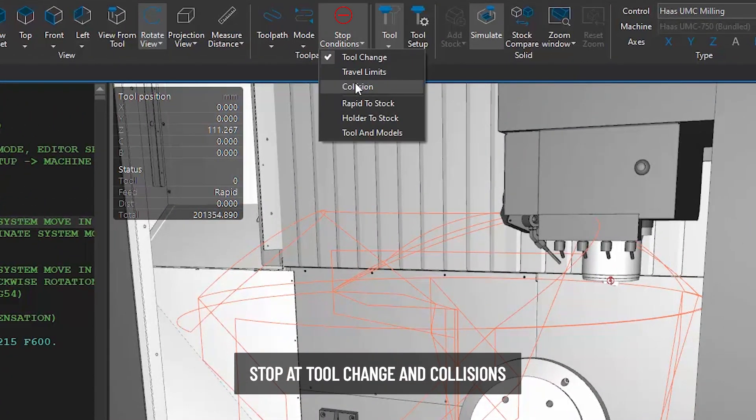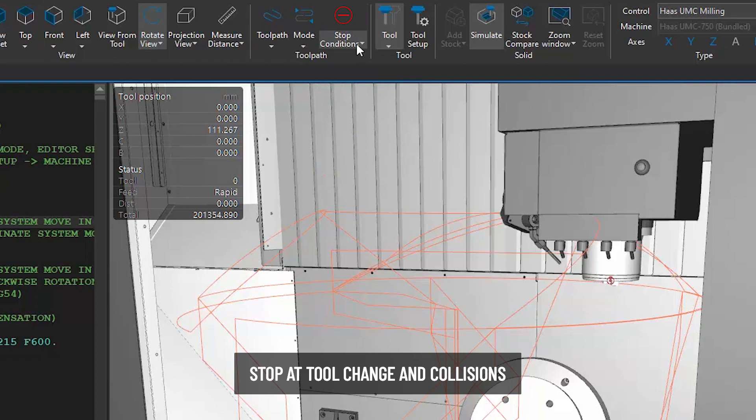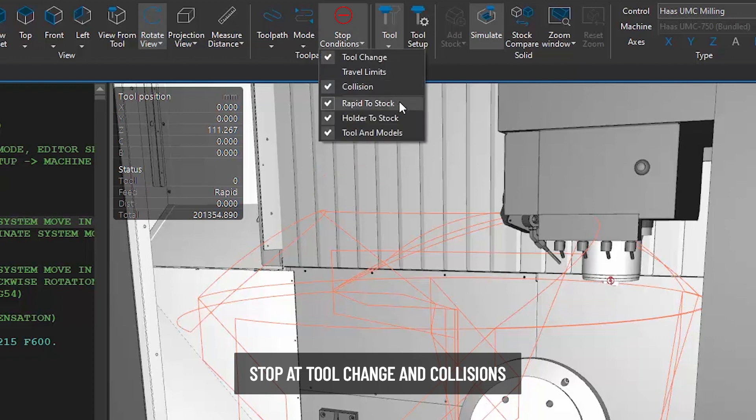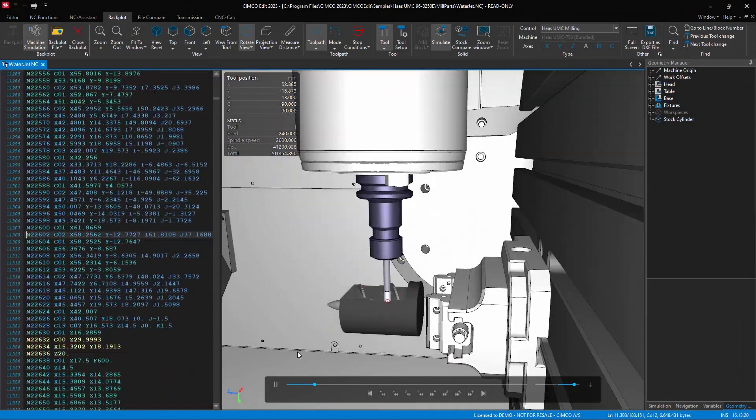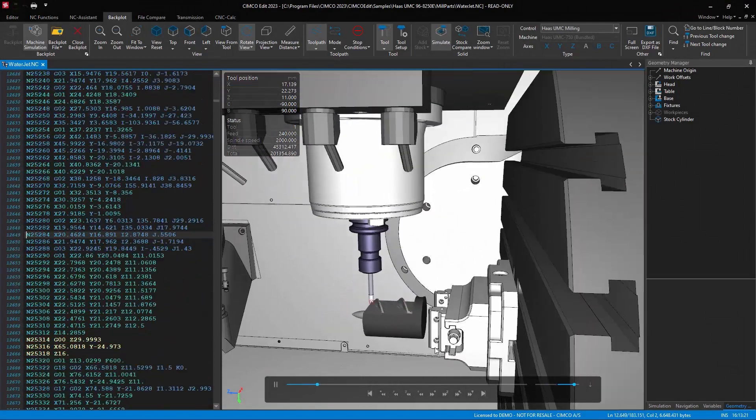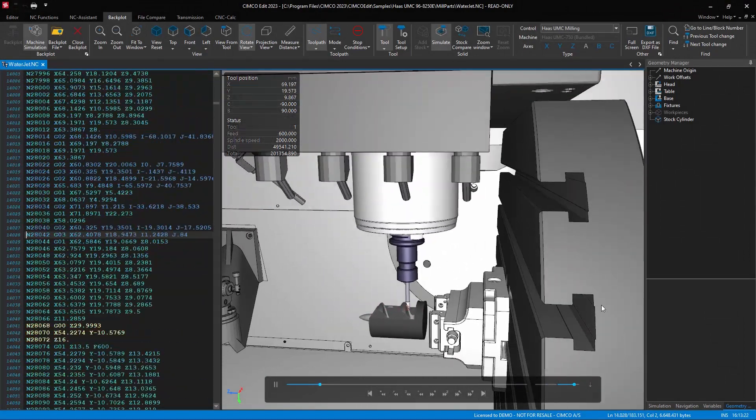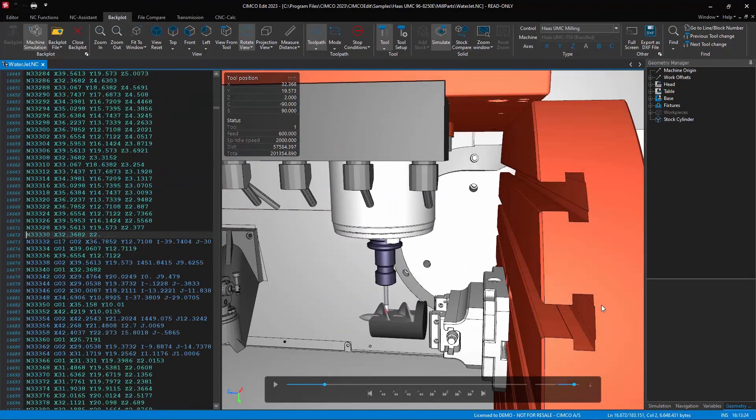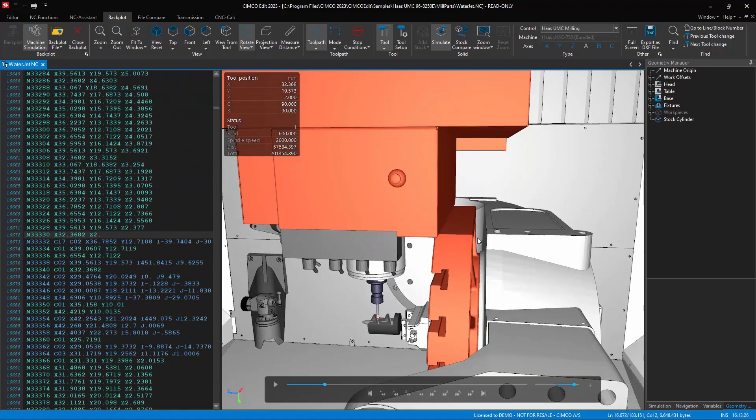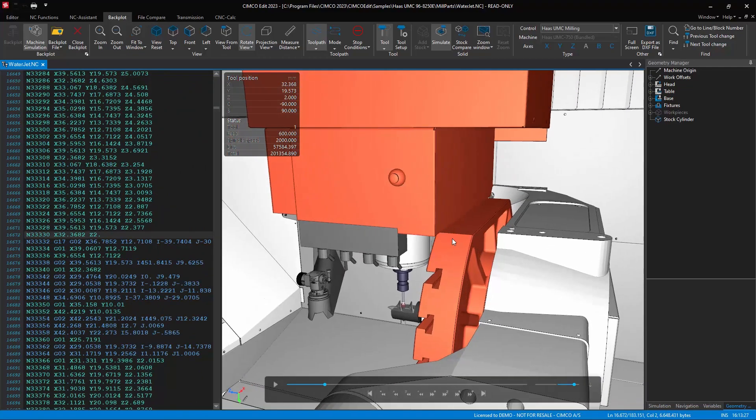In this particular example we will use it to stop at a collision and a tool change. More specifically, users can now determine whether the collision trigger will stop at a rapid into stock, if the holder collides with the stock, or if tools and models come into contact causing a crash.